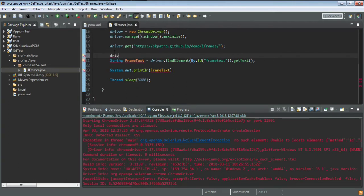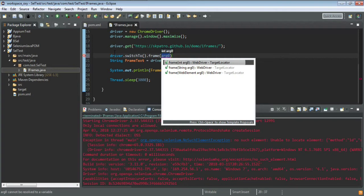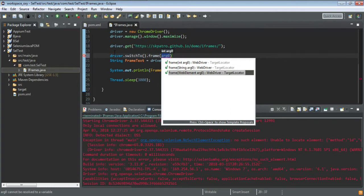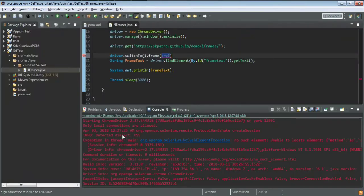Selenium provides a way to identify elements inside an iframe. You use driver.switchTo().frame(). The frame() method is overloaded — it can accept an integer (the index of the iframe, like 0, 1, 2), a String (the name or ID of the iframe), or a WebElement (identified by any locator). There are three ways to identify the frame. Let's first try with the name.